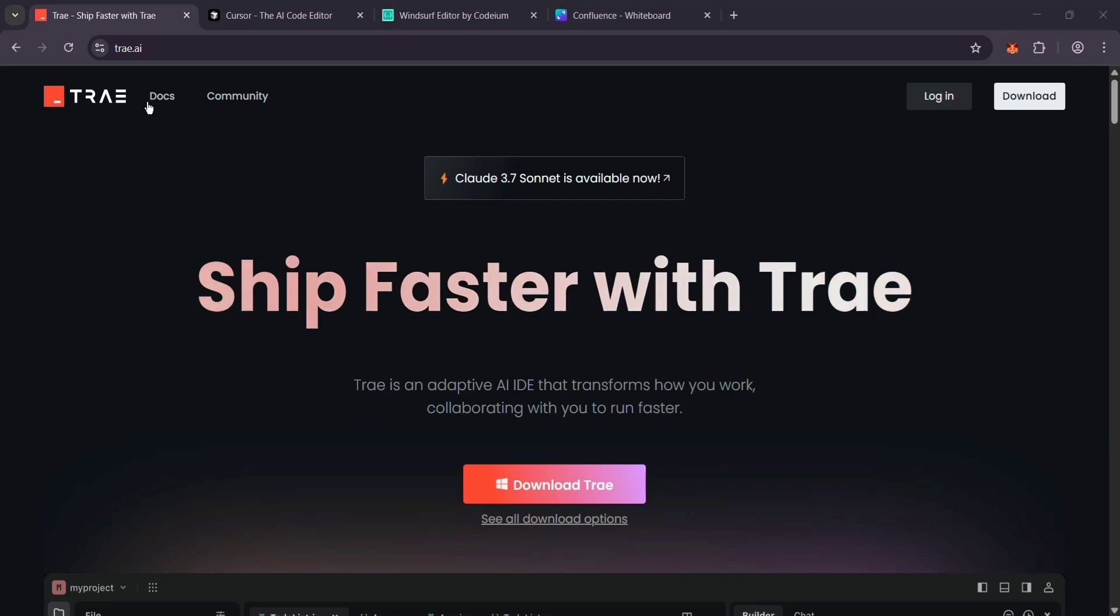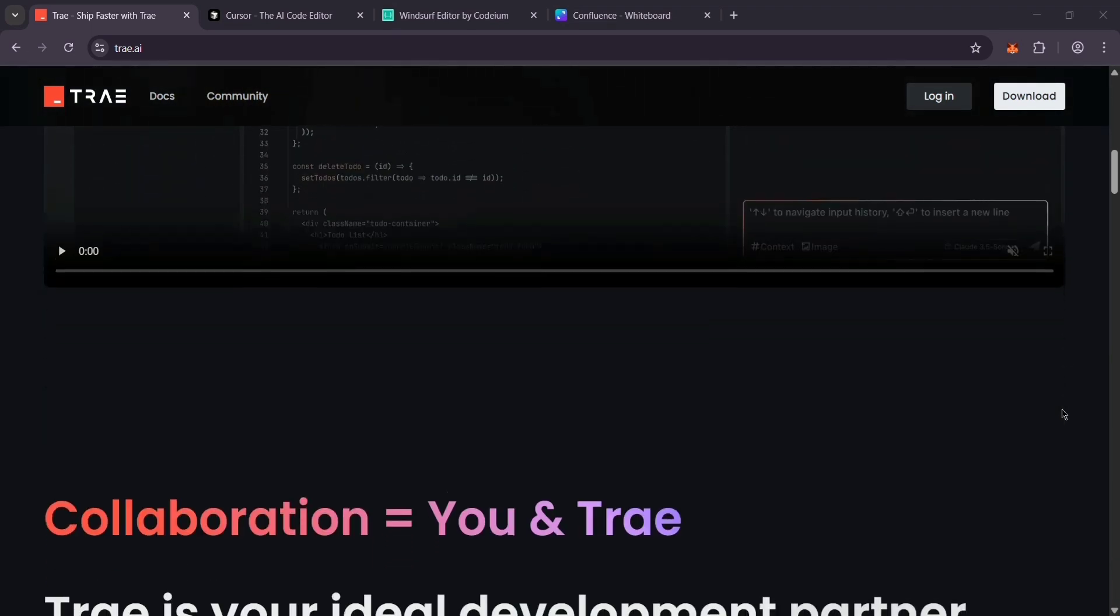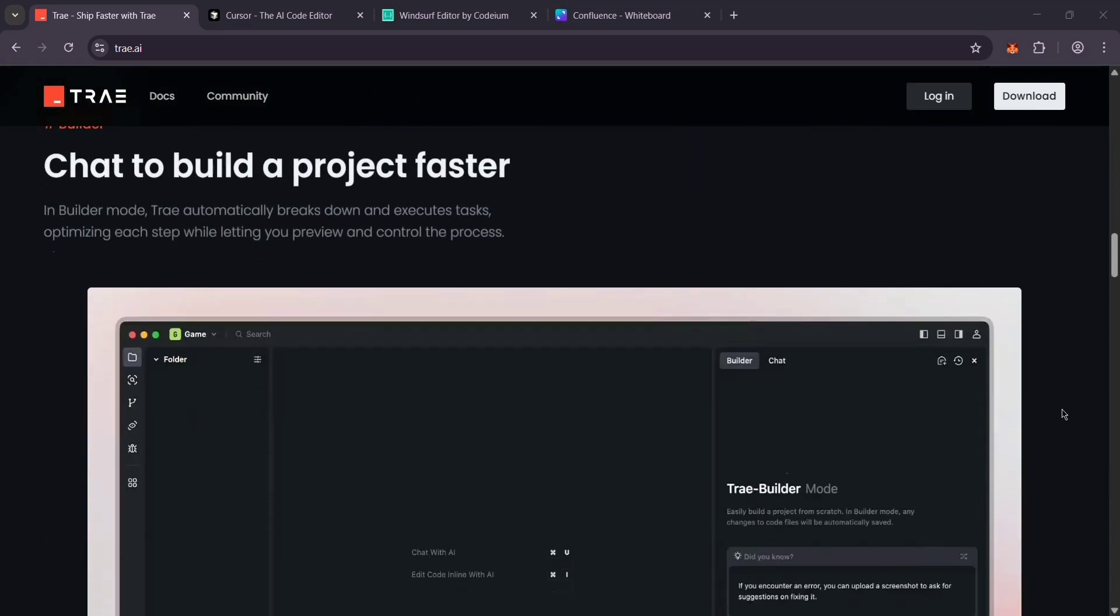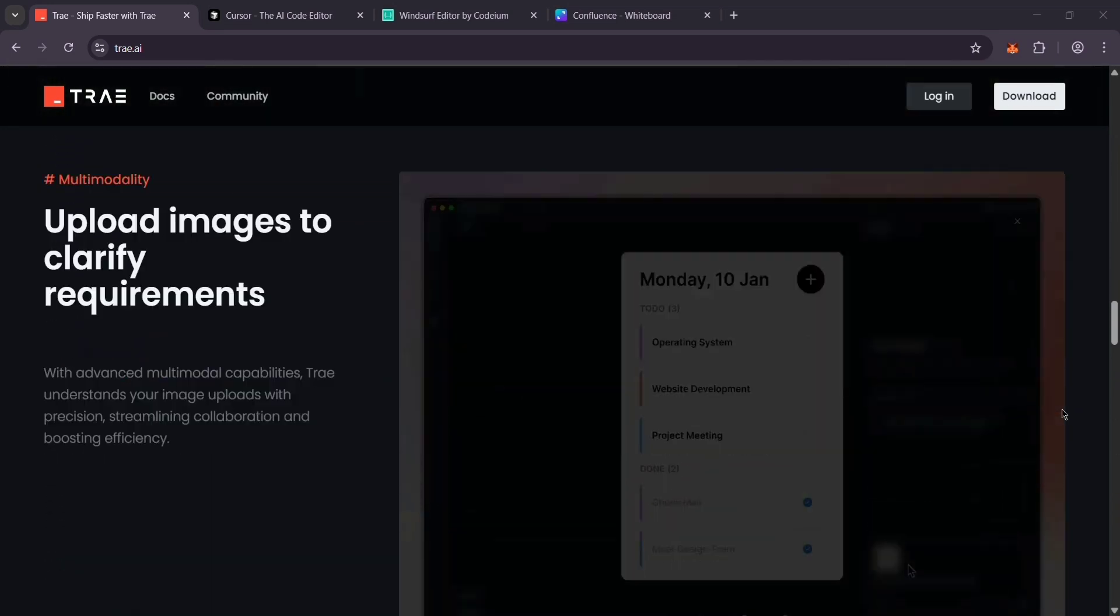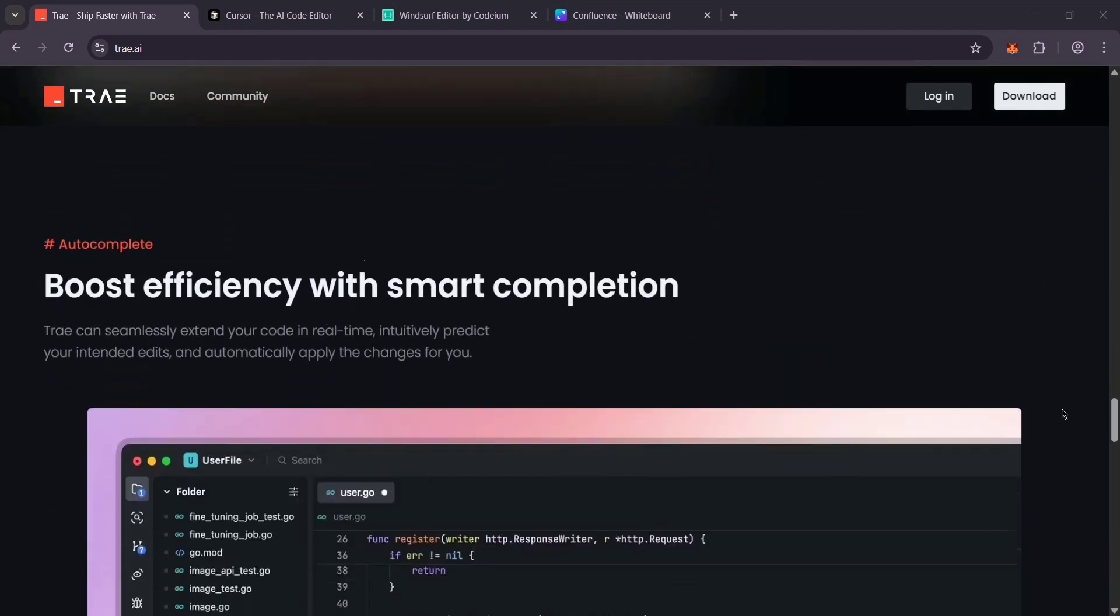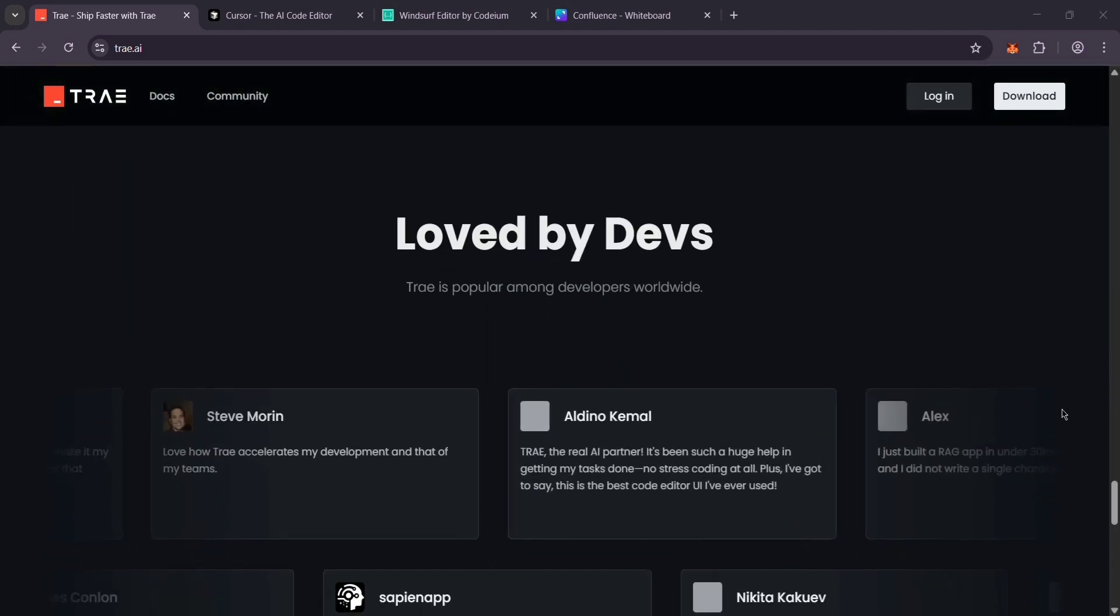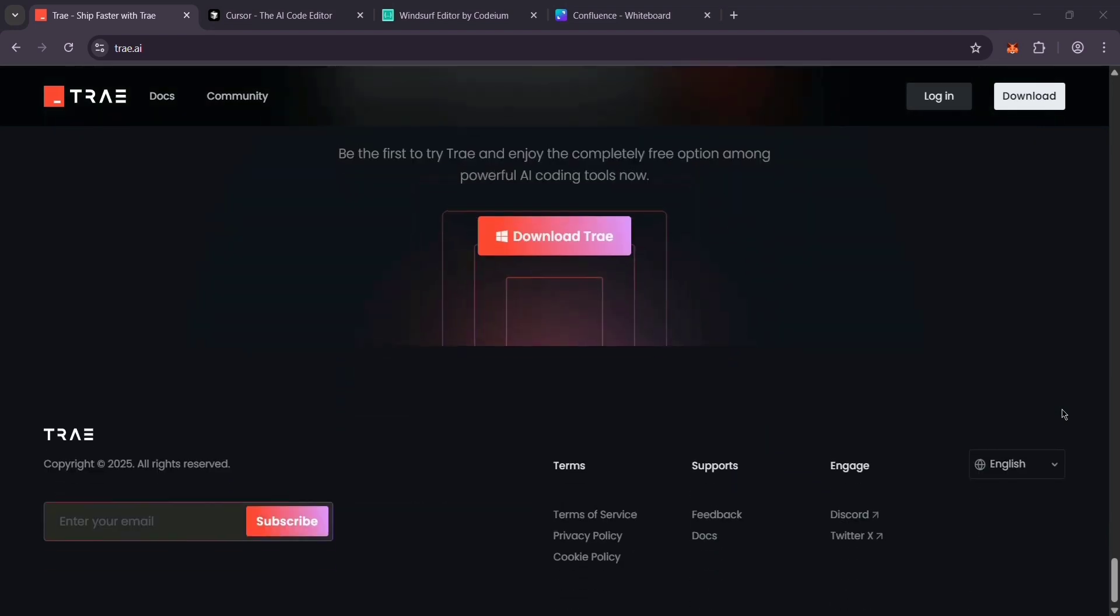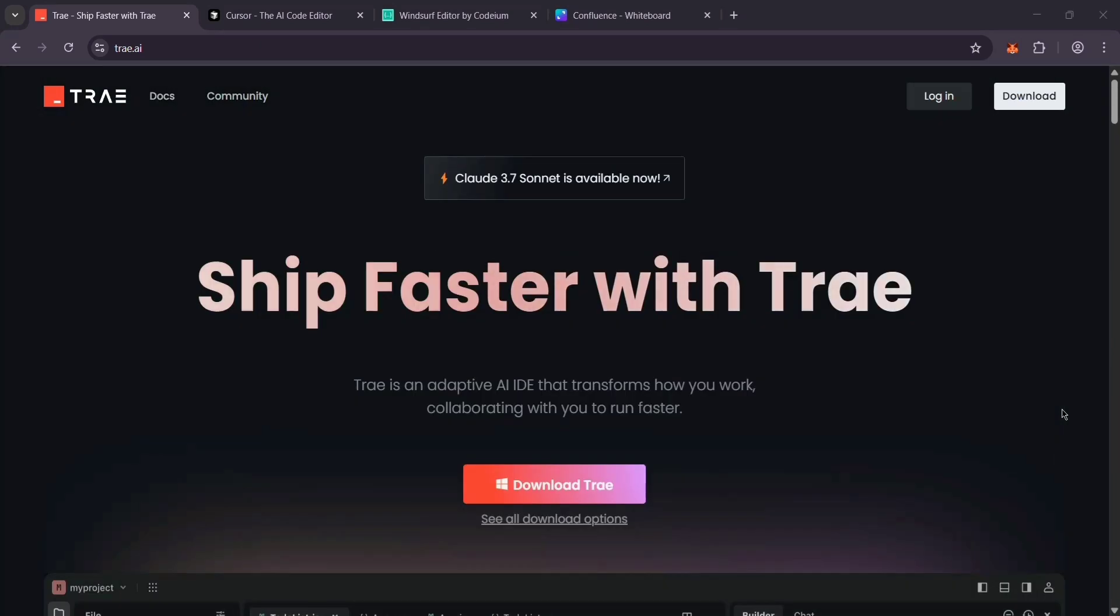First up, I have Trey. It's made by ByteDance—yup, the TikTok folks—and it's a full-on coding environment. Like a super smart version of VS Code, it uses top AI models like Claude 3.5 and GPT-4 to help you write code fast. And the best part, it's totally free. Perfect if you want a powerful, no-cost tool.